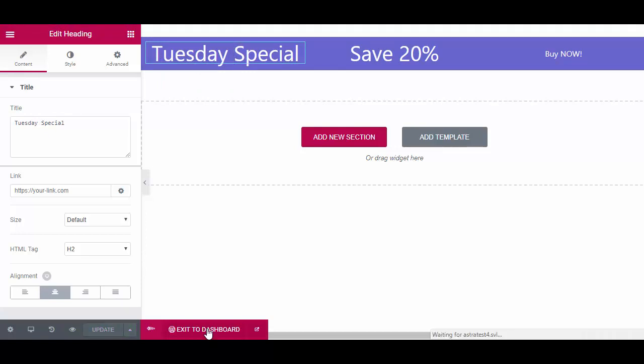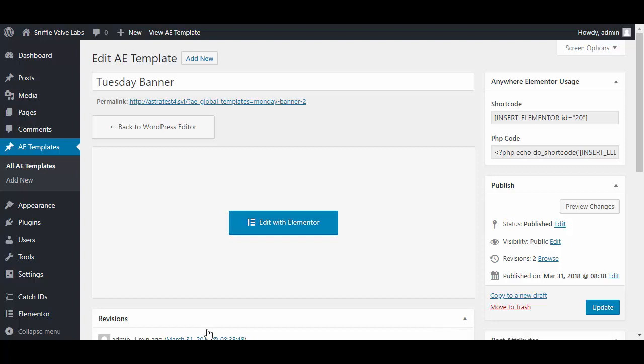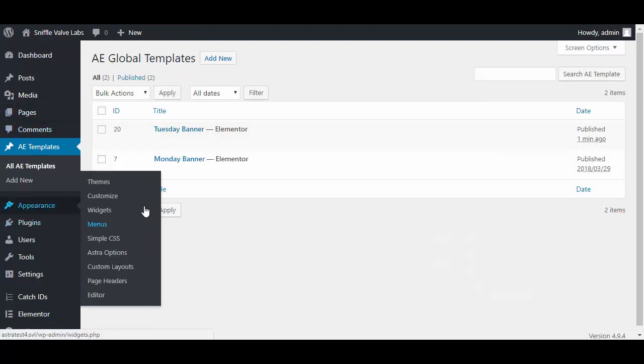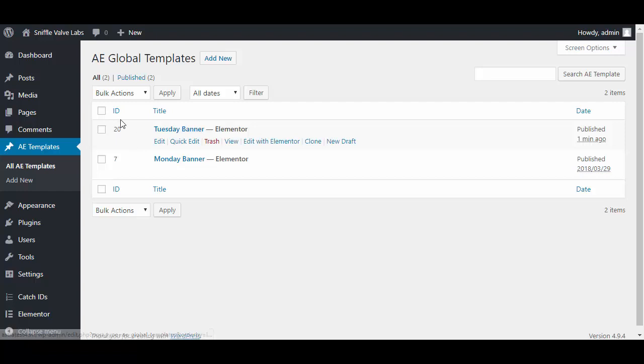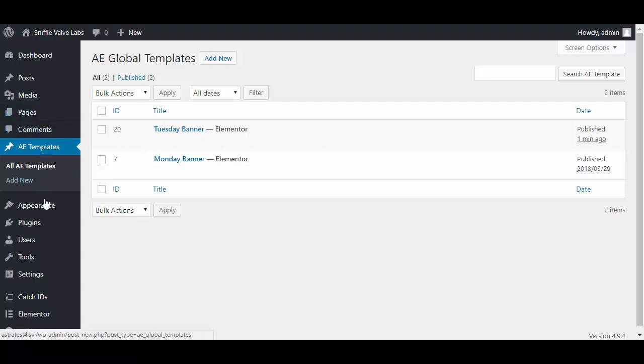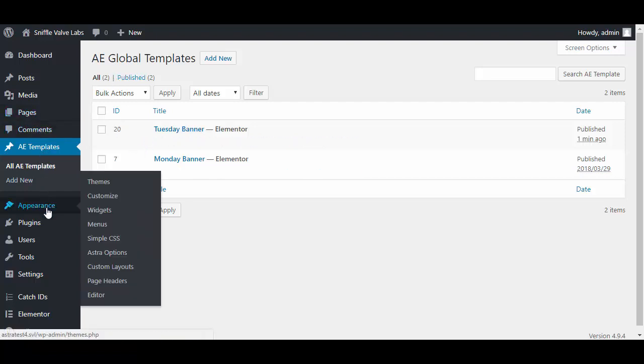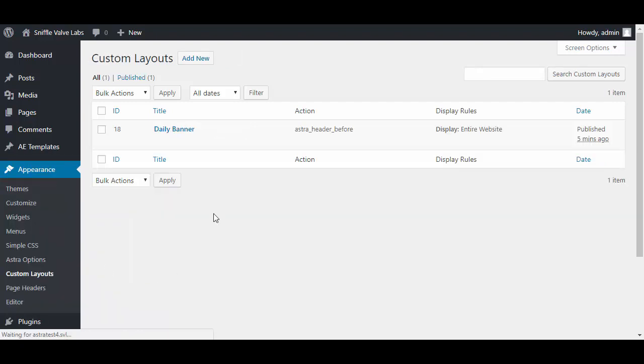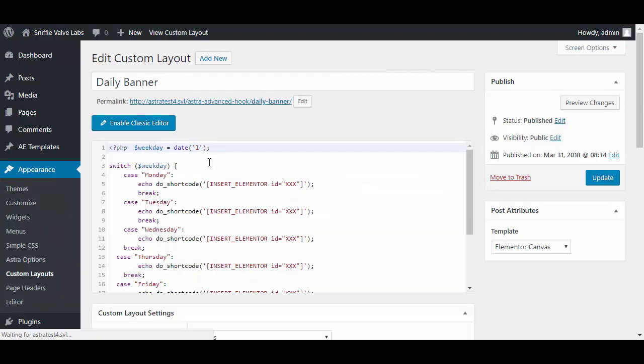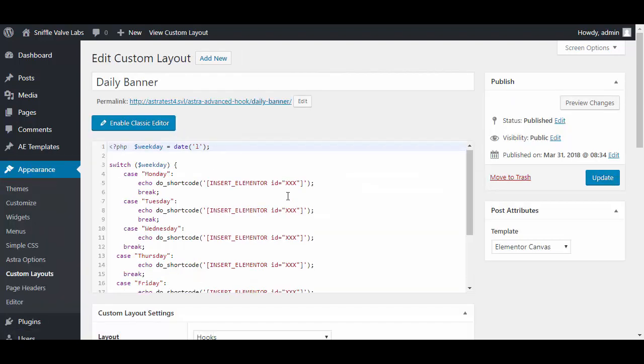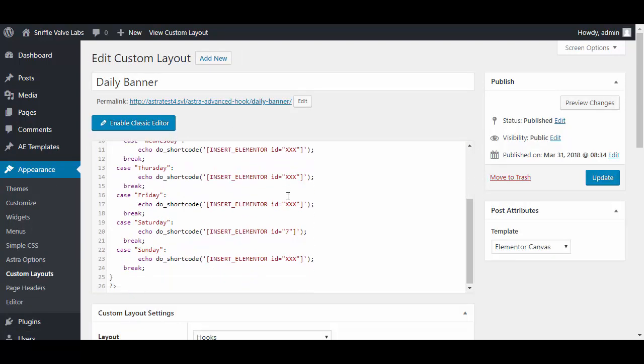Exit to dashboard. I see now it's 20 for the ID, so we're going to come back over here to custom layouts, to our daily banner. What I'll do is I'll put 20 in here, and then I'll go and change the date on the computer.